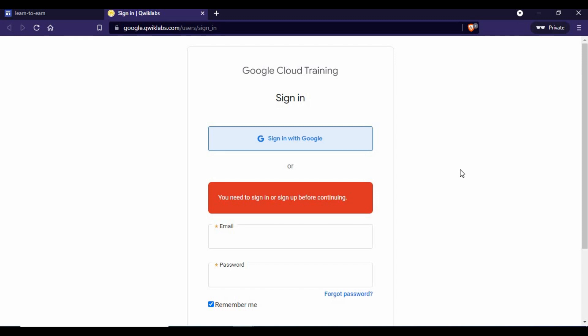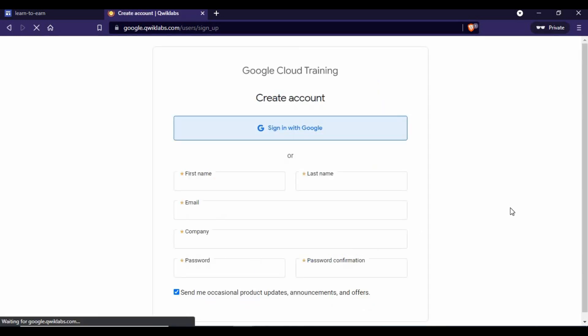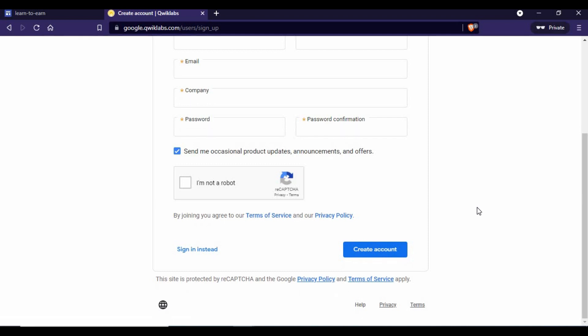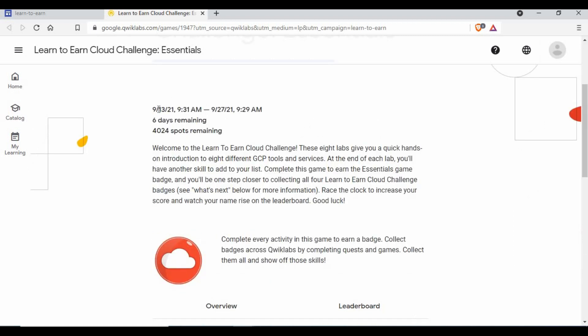Let me show you how to join. You just click on join and it will take you to a page where you need to sign in. If you don't have an account with Qwiklabs, you click on create an account, enter your details, and click create account. Since I already created an account, I'll log into that.